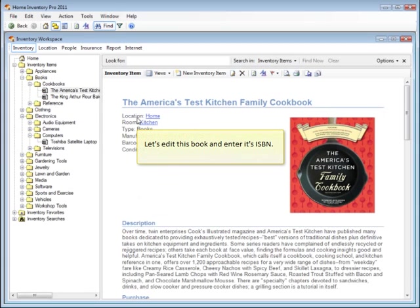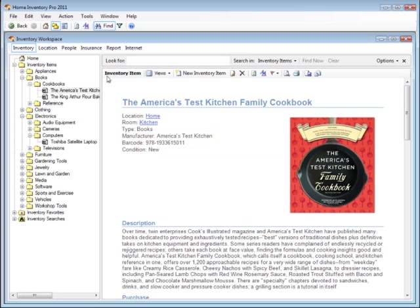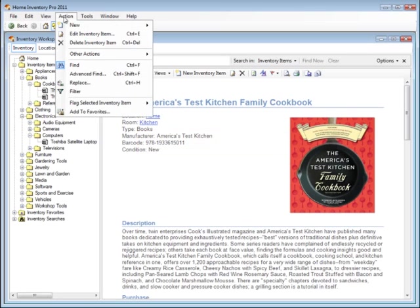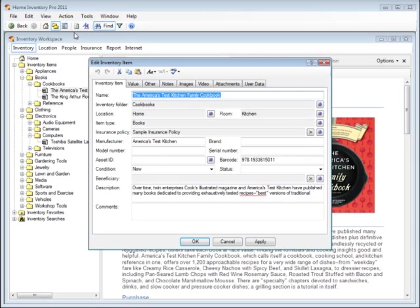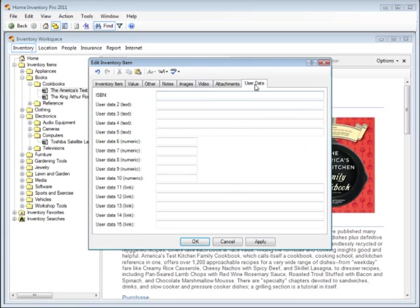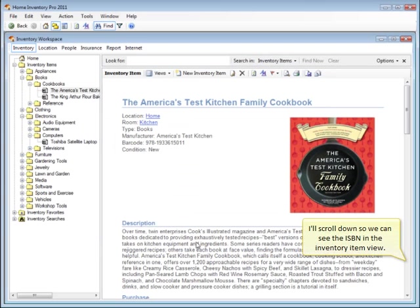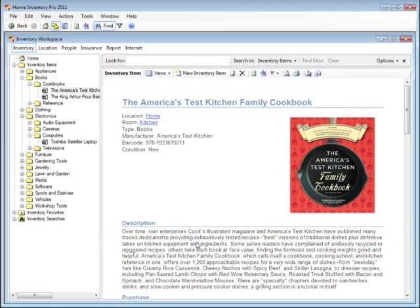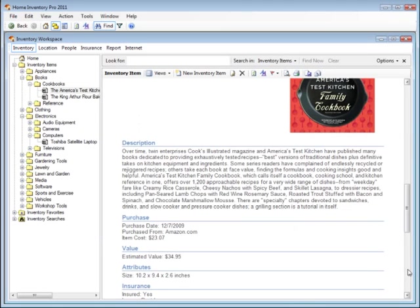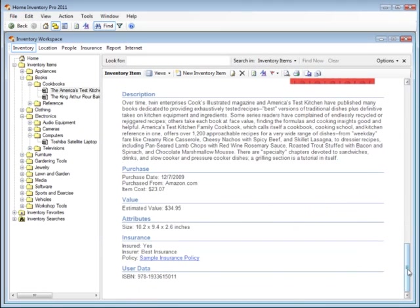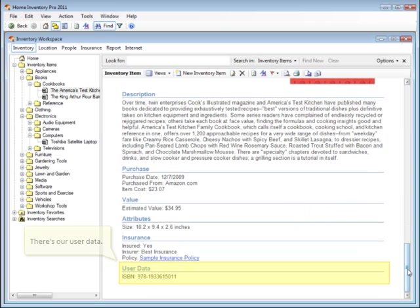Now let's find a book. Let's edit this book and enter its ISBN. I'll scroll down so we can see the ISBN in the inventory item view. There's our user data.